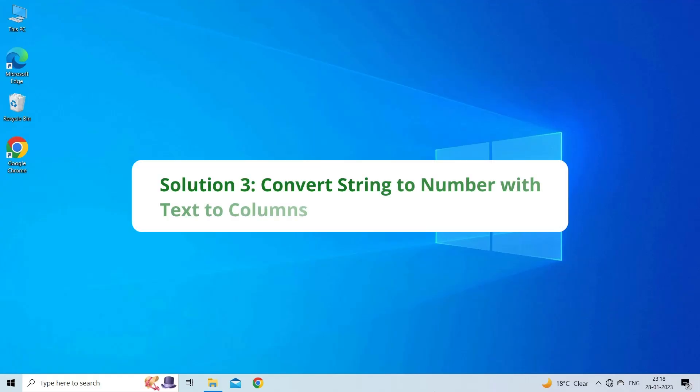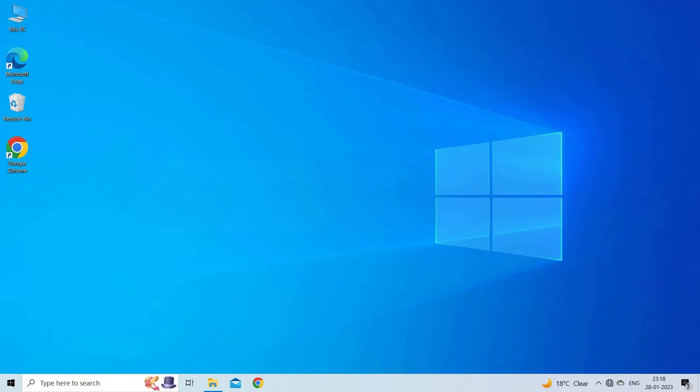Solution 3. Convert string to number with text to columns. The next formula-free way to convert text to number in Excel using Text to Columns Wizard. To perform the text to number conversion, you have to